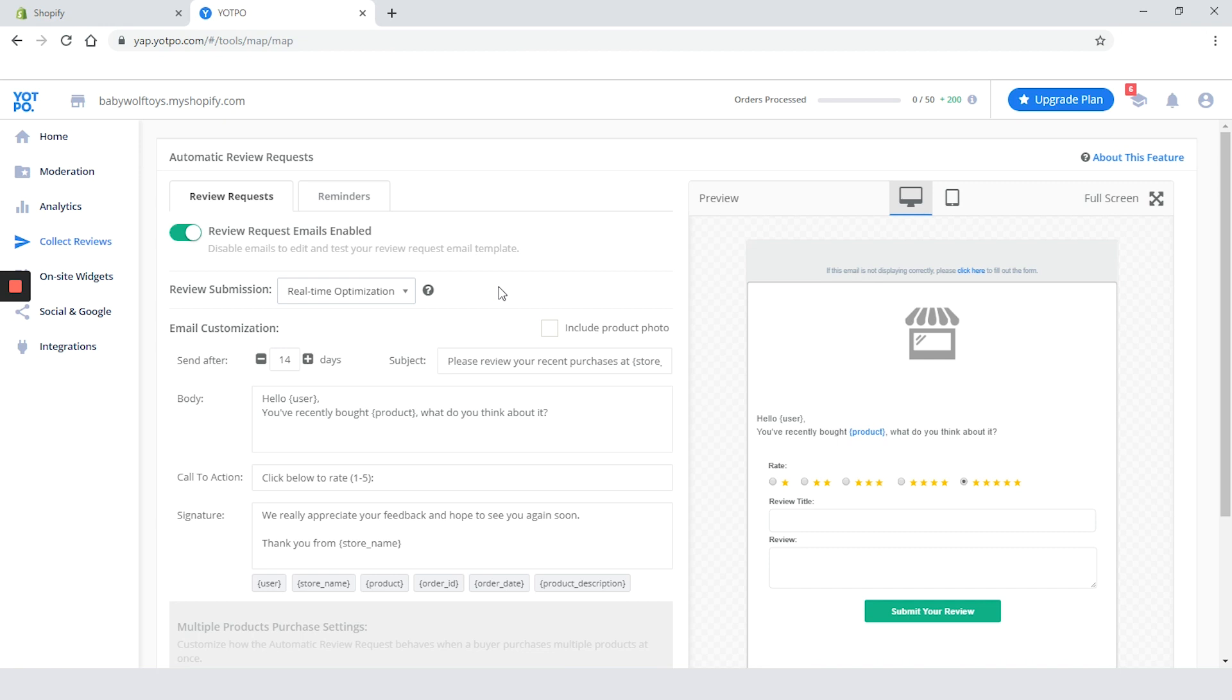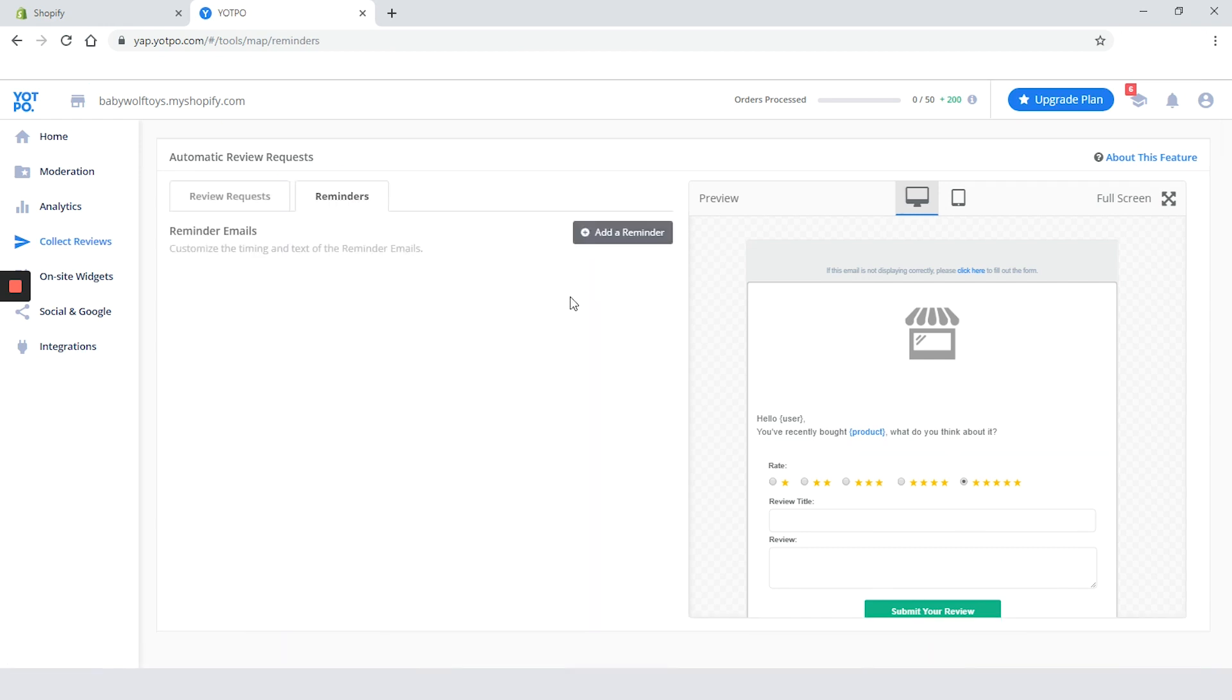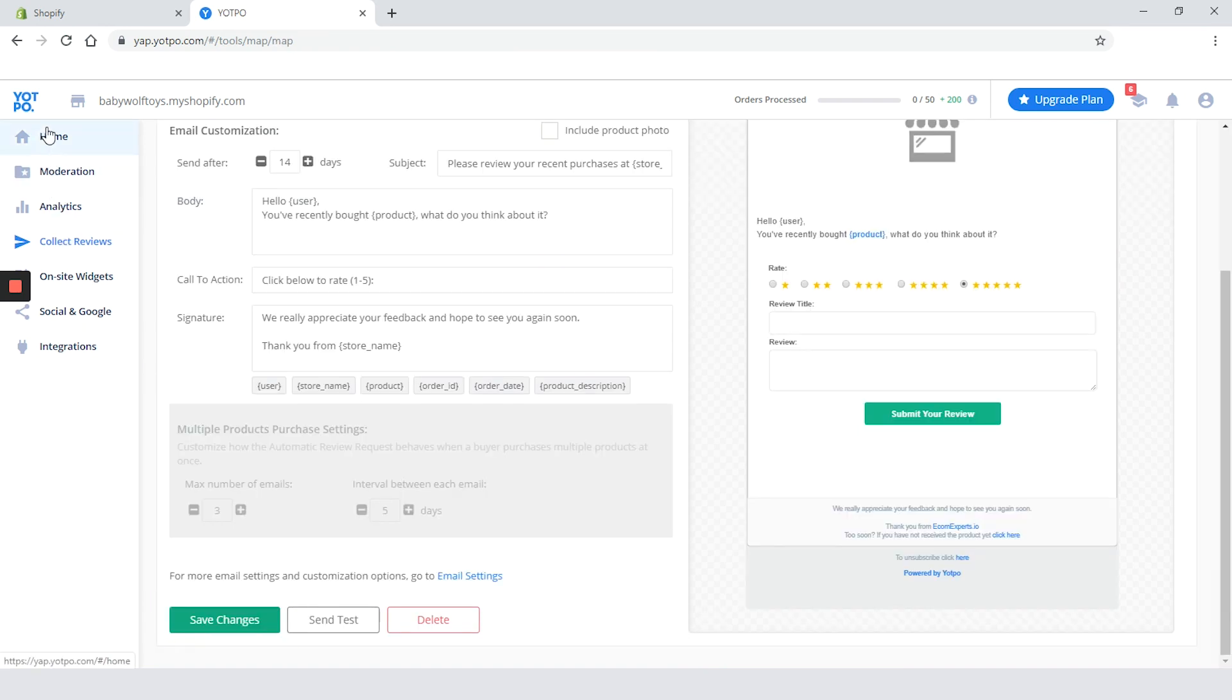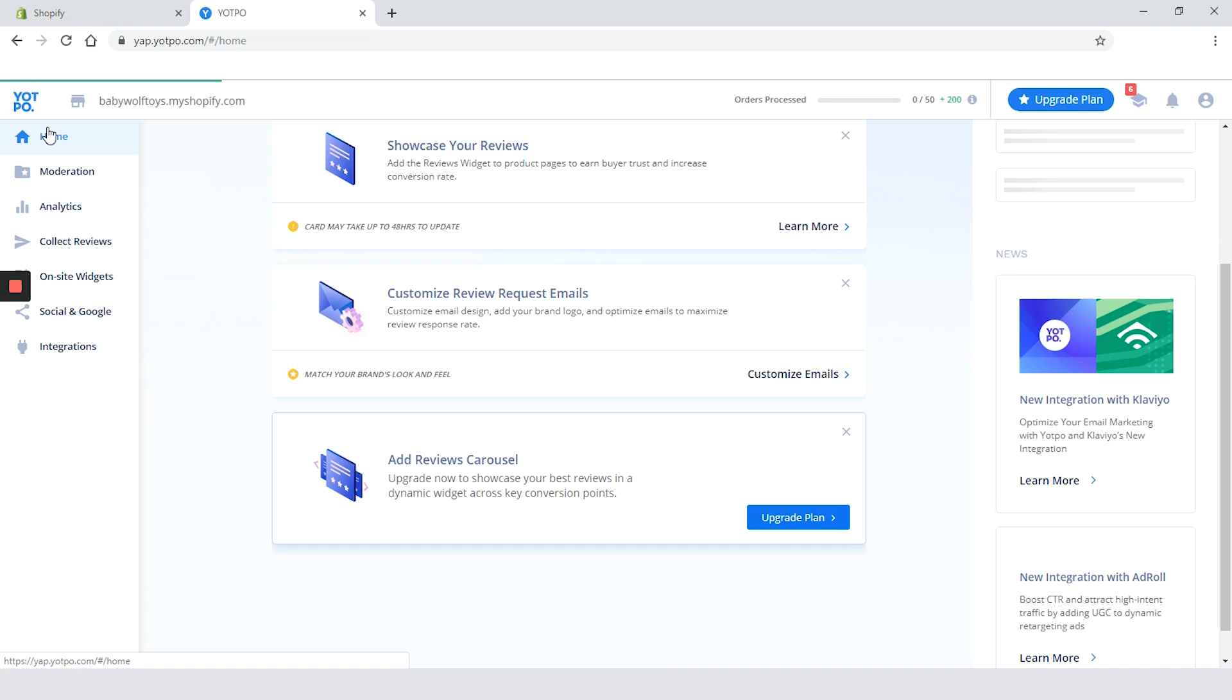You can also change after how many days the purchase email will be sent. If you go to the reminders tab you can customize the timing and text of the reminders email. Just click on add a reminder button. Let's save the changes and go back to the dashboard.